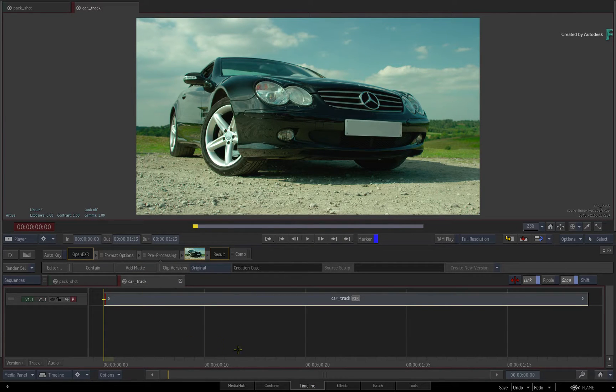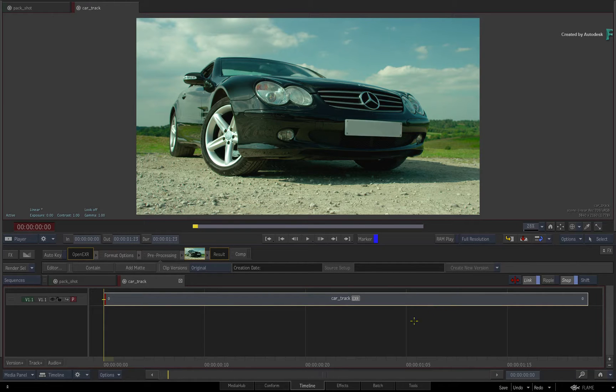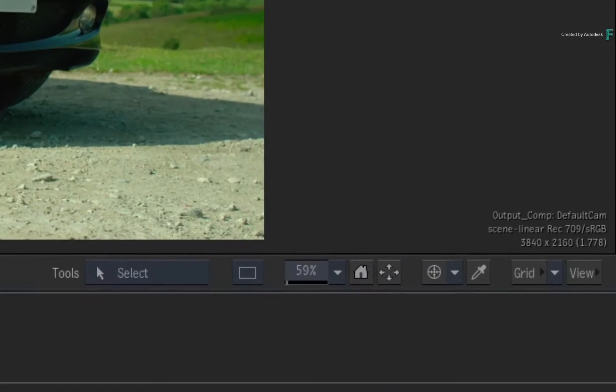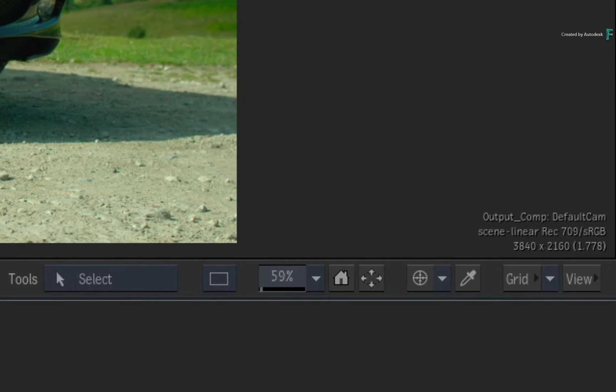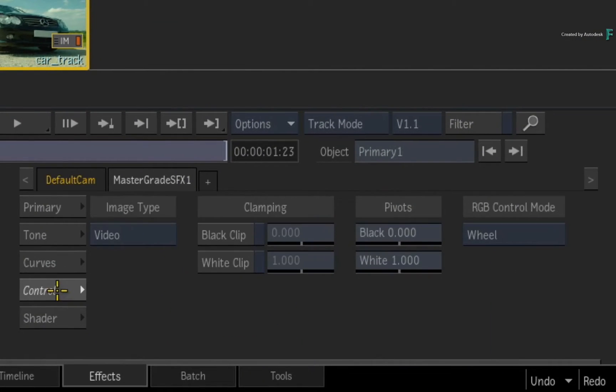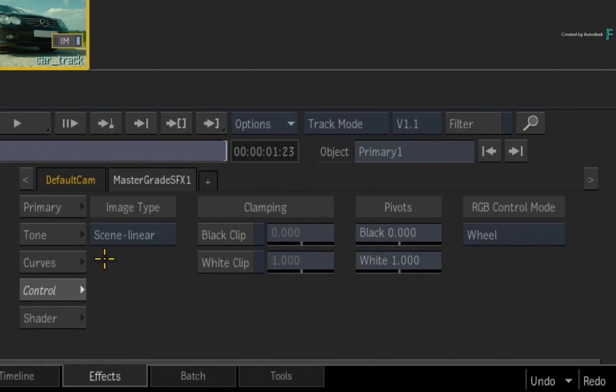Go ahead and load a shot into the Timeline and switch to the Effects Environment. I am using Scene Linear material and I'll set up the MasterGrade controls to Scene Linear.